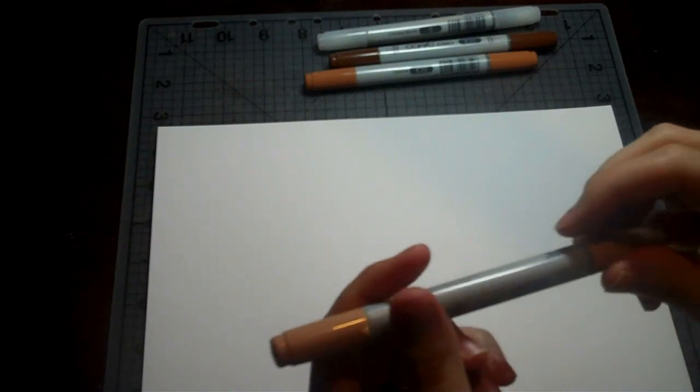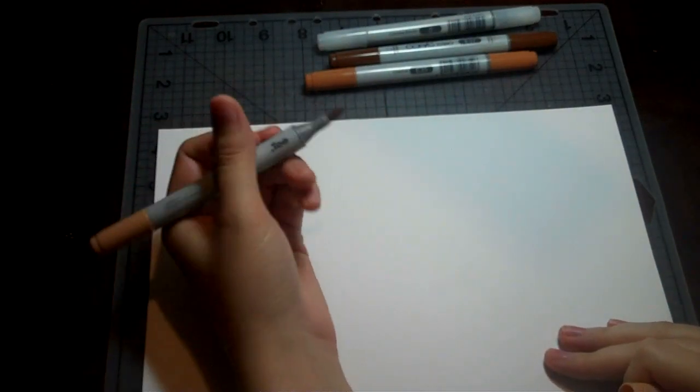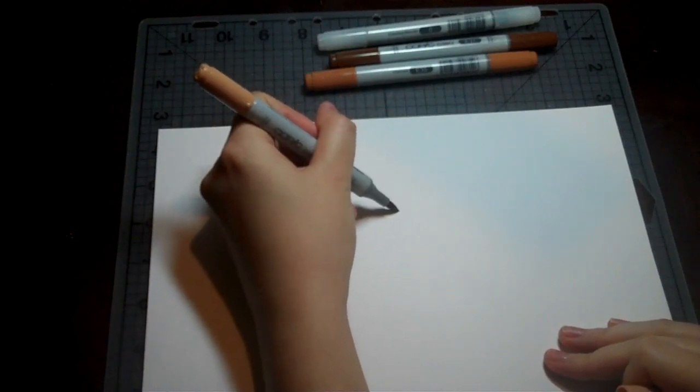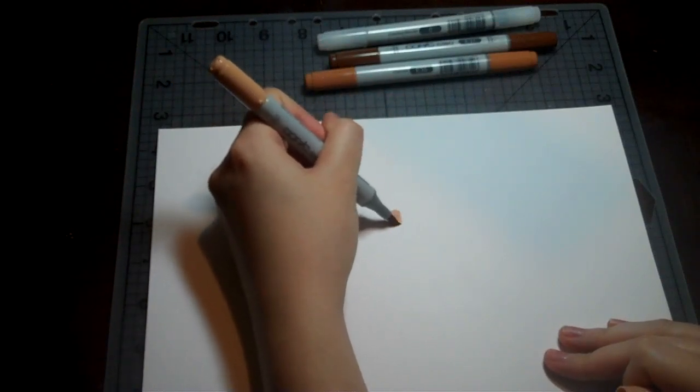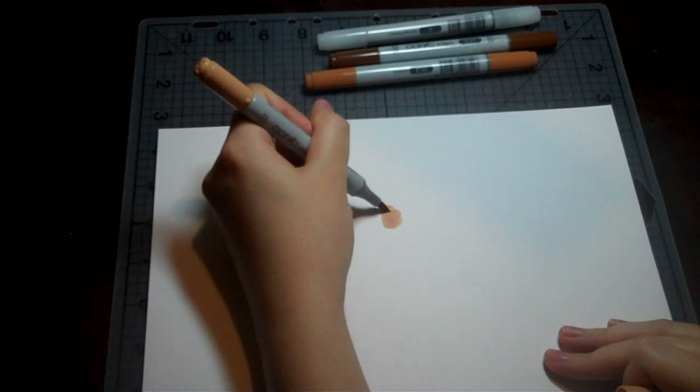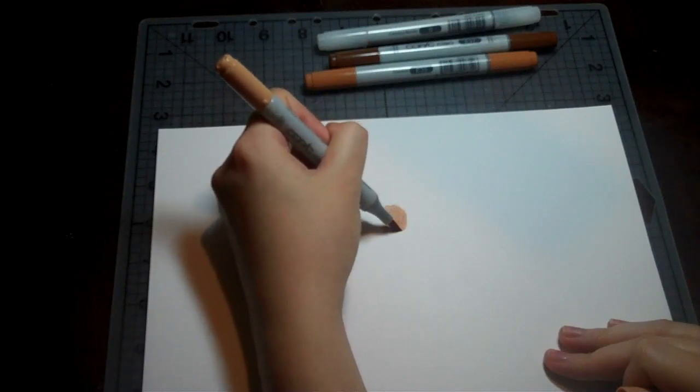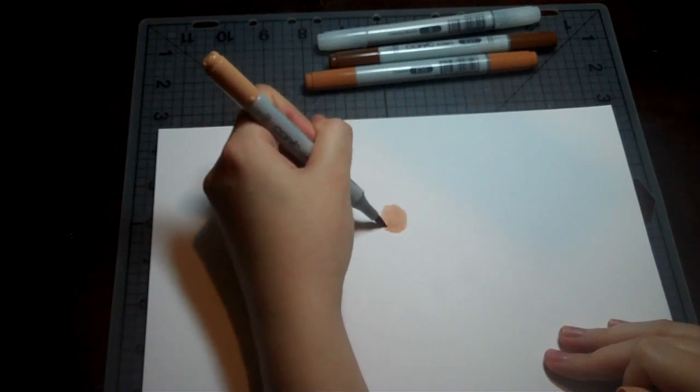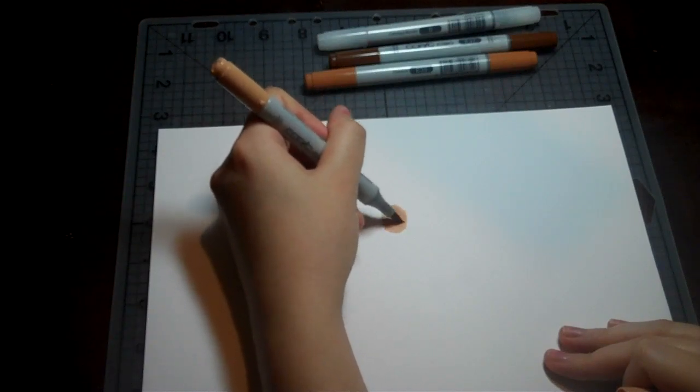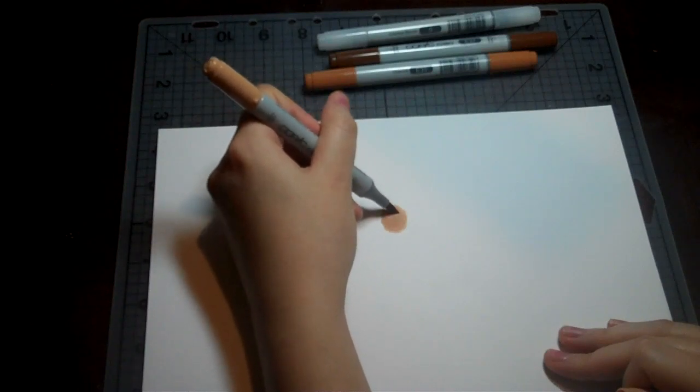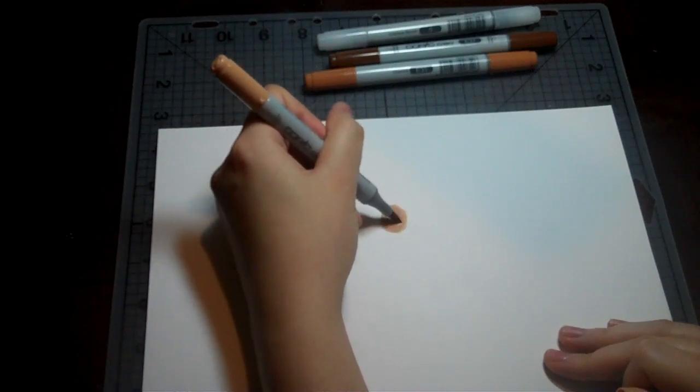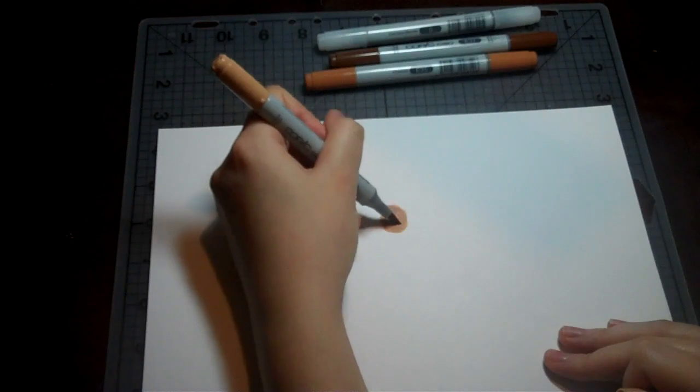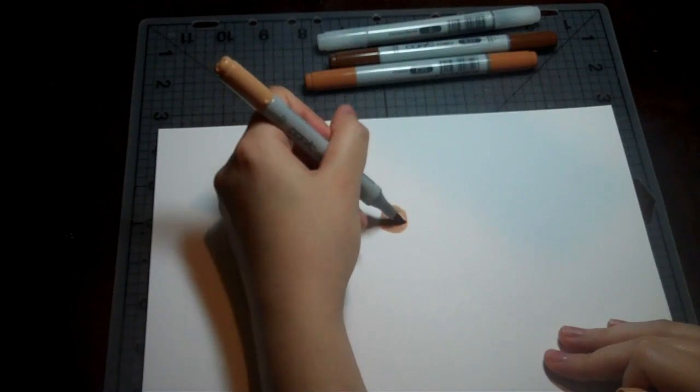So first I'm going to use the light one. I'm going to use the super brush tip. And when you're using Copics, you want to go in a circular motion and just saturate your paper. You want to have a smooth looking surface when you're done. So I'm going to just keep going in this little circle.